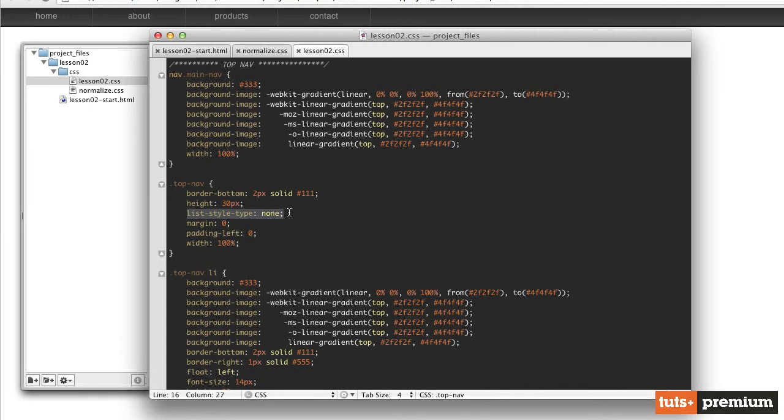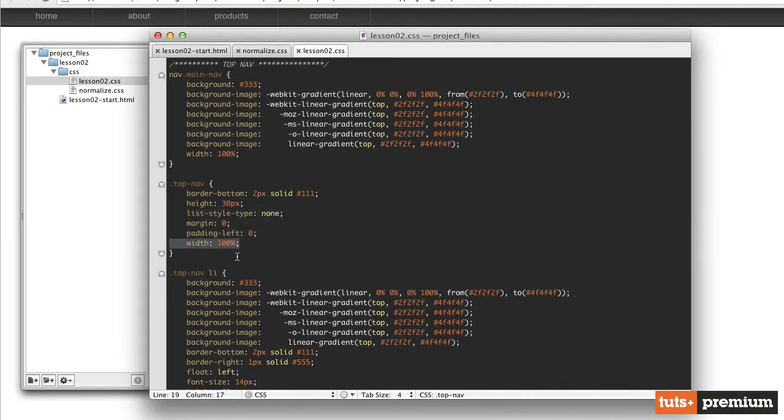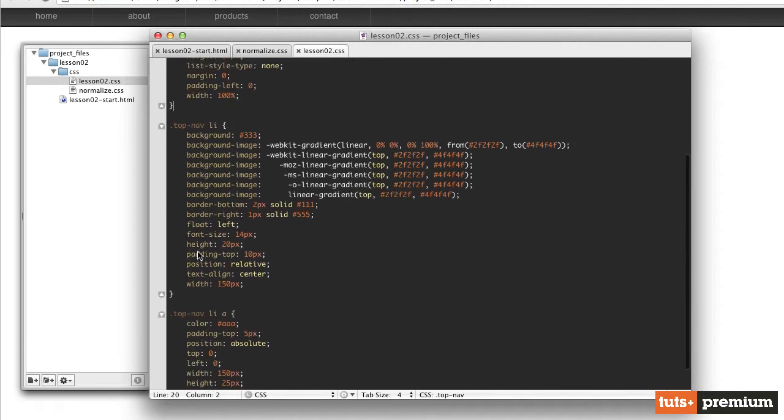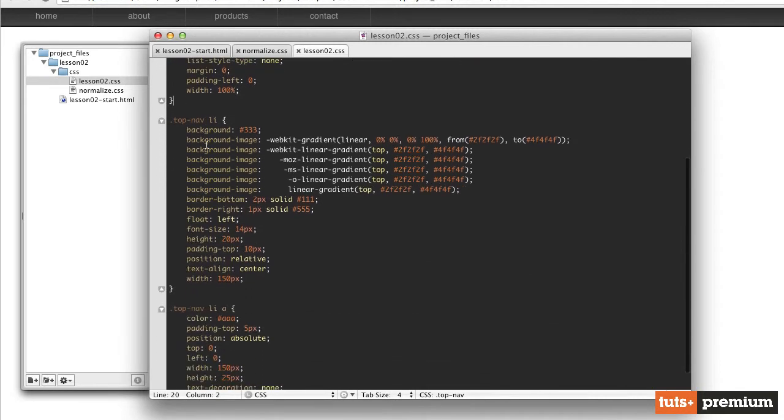We've given our unordered list a height of 30 pixels, list style type of none to get rid of the bullet points, margin and padding left of zero, and a width of 100%.